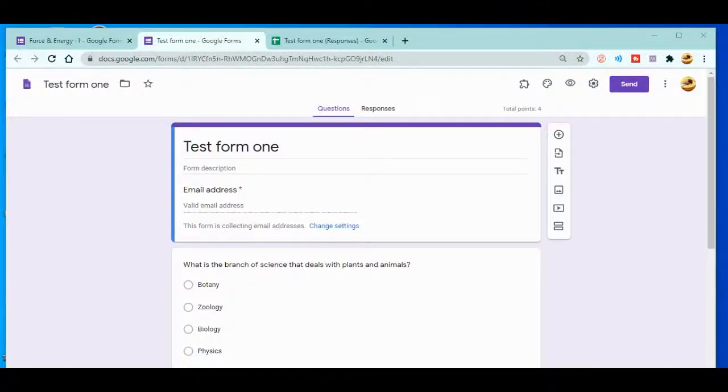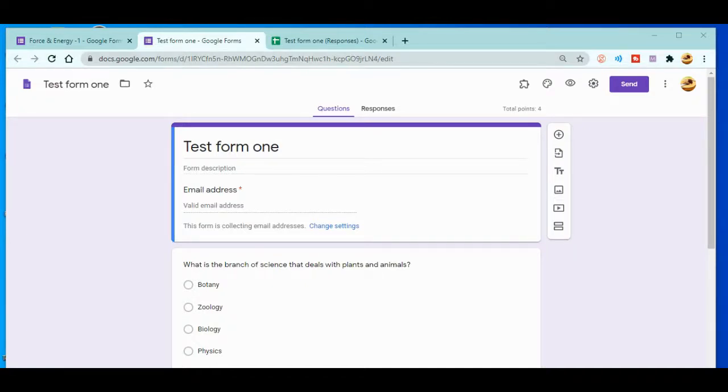Welcome everyone to my YouTube channel. In today's video we'll be talking about how to organize or manage the responses in Google Forms. Let's start with today's topic: this test form one.